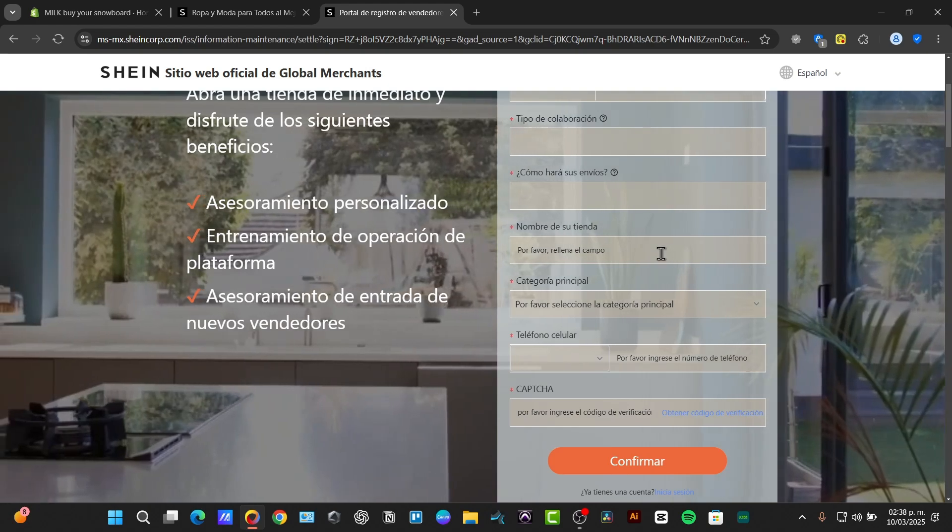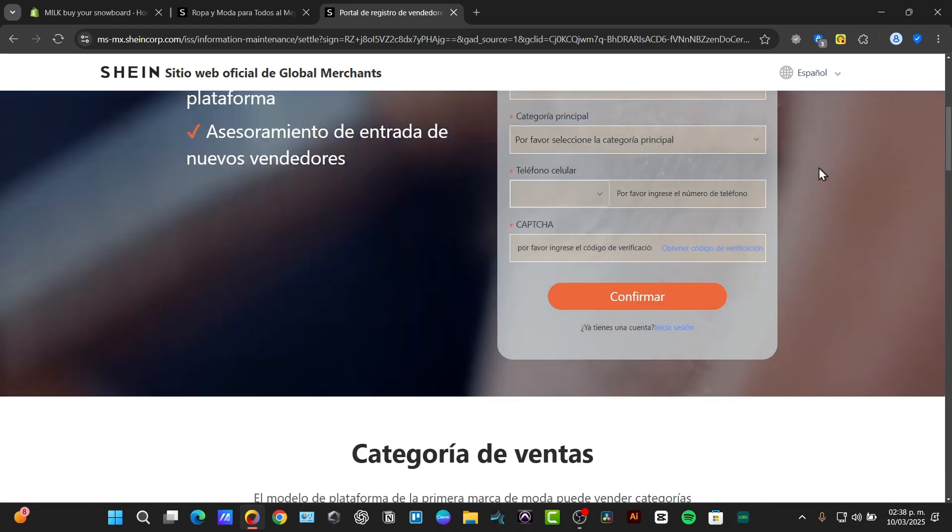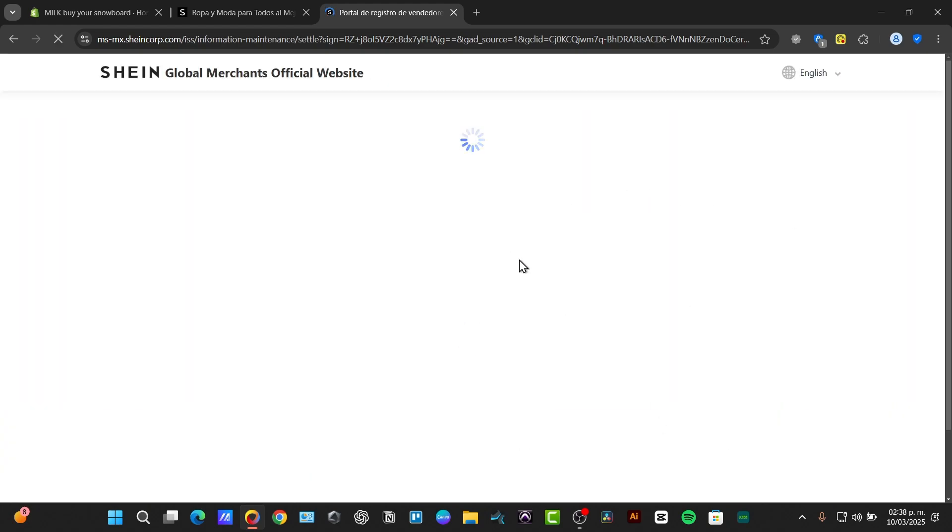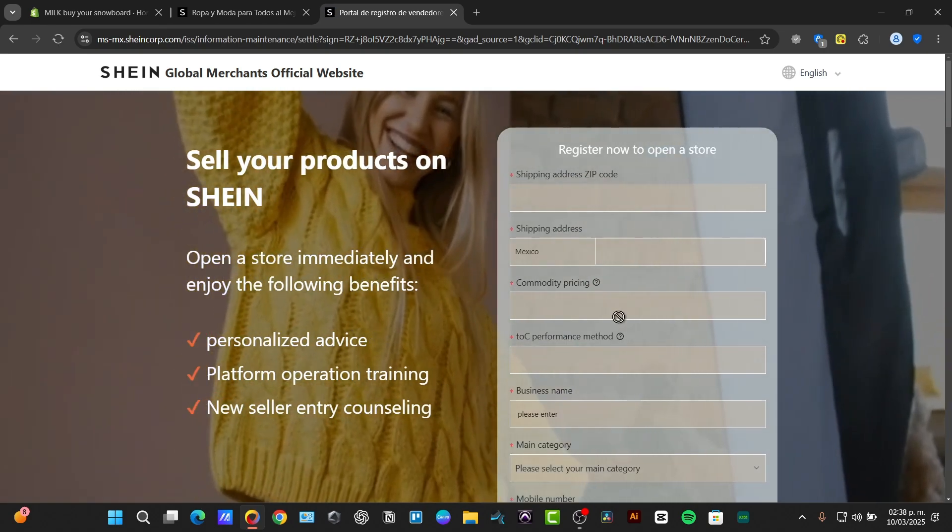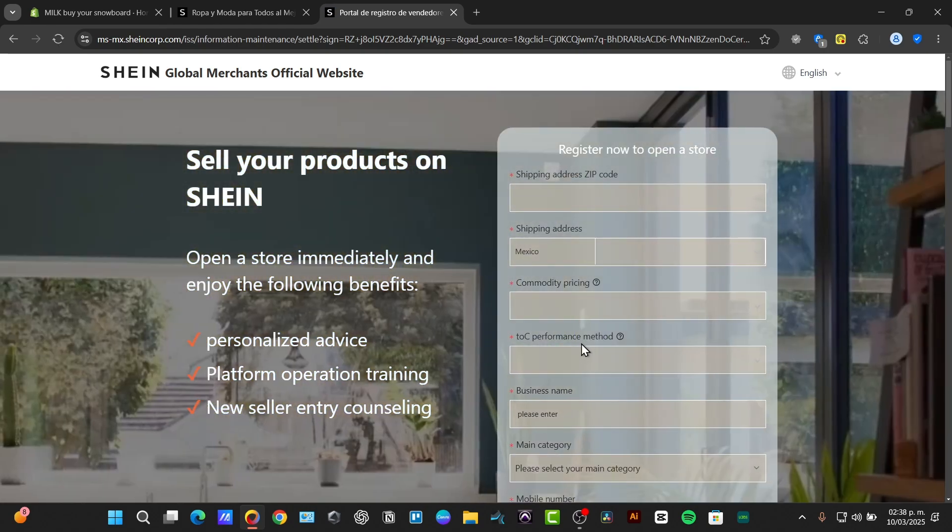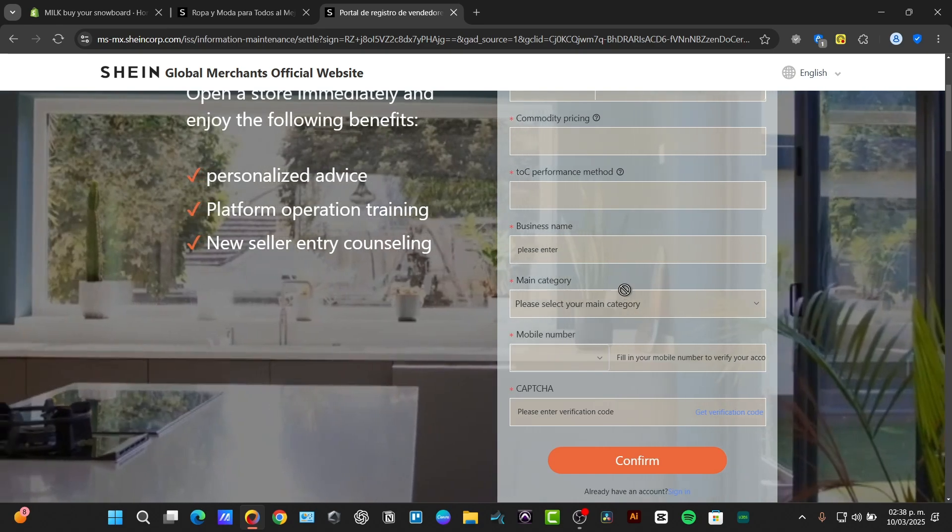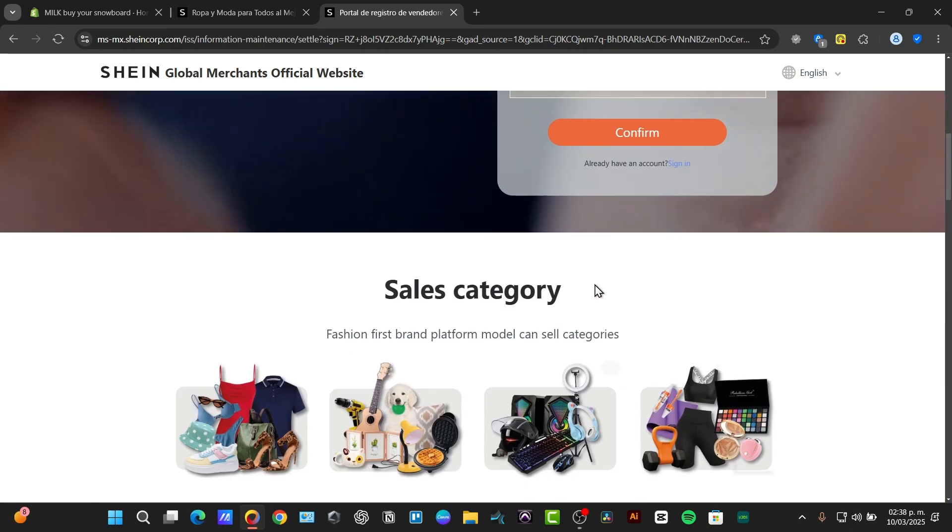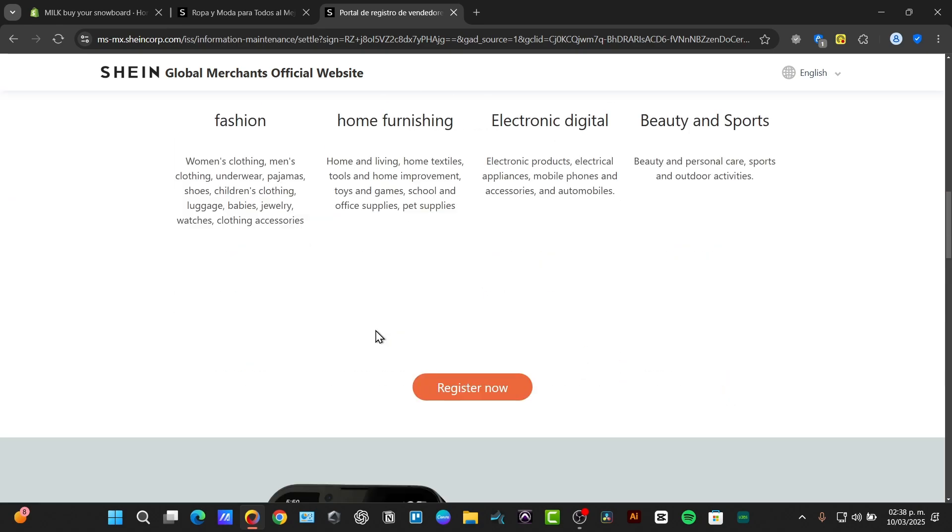Basically it's going to be asking you everything about your website. For example the competitive pricing, the TOC perform method, the business name, the main category, the captcha, and the sales category you can focus on.